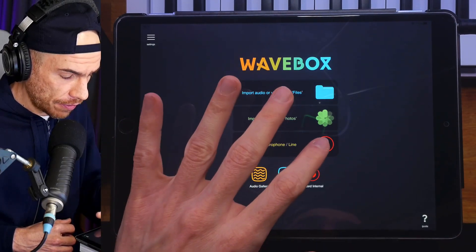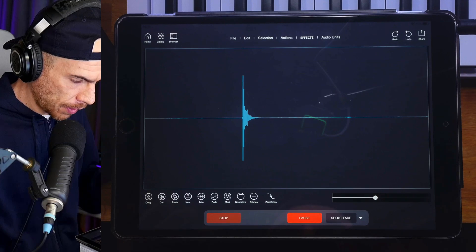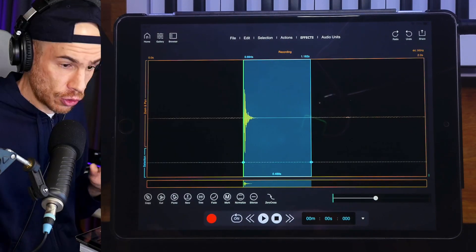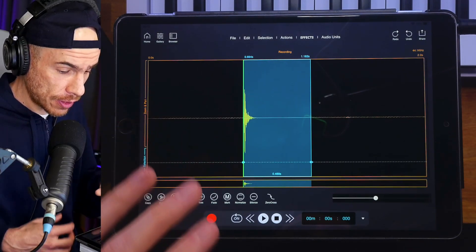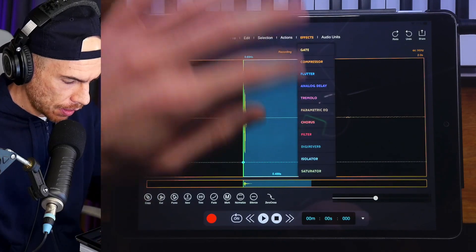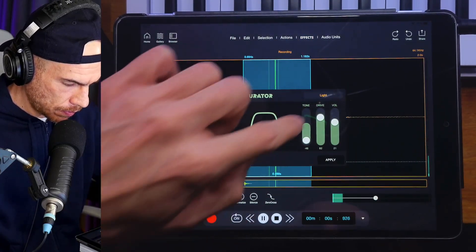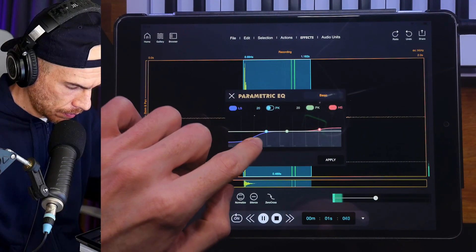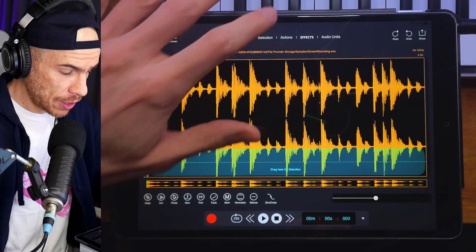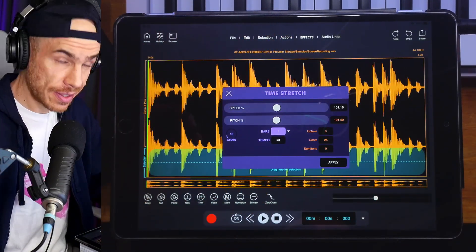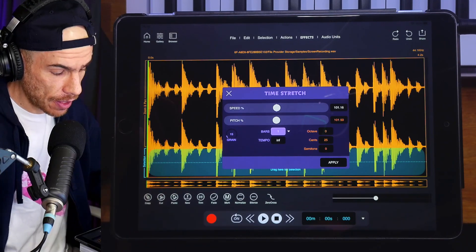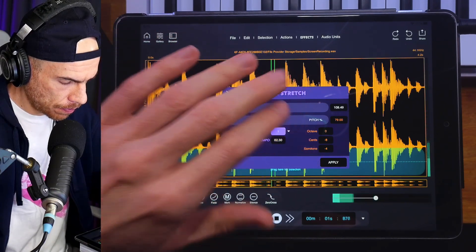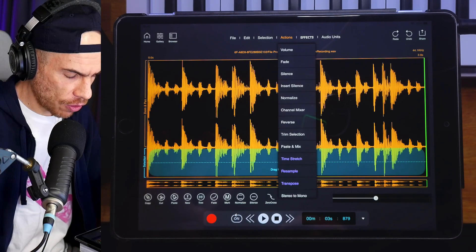We can also record from the built-in mic on our device. Let's process this clap — we're going to use the gate to remove the noise. We've removed some noise that comes from the built-in mic on the iPad. Now we can again saturate it, and maybe EQ it a bit as well. We also have time stretch, so we go to Actions, Time Stretch, and we can change the speed so that the tempo and the pitch of the sample change independently — so we can speed it up and pitch it down at the same time.